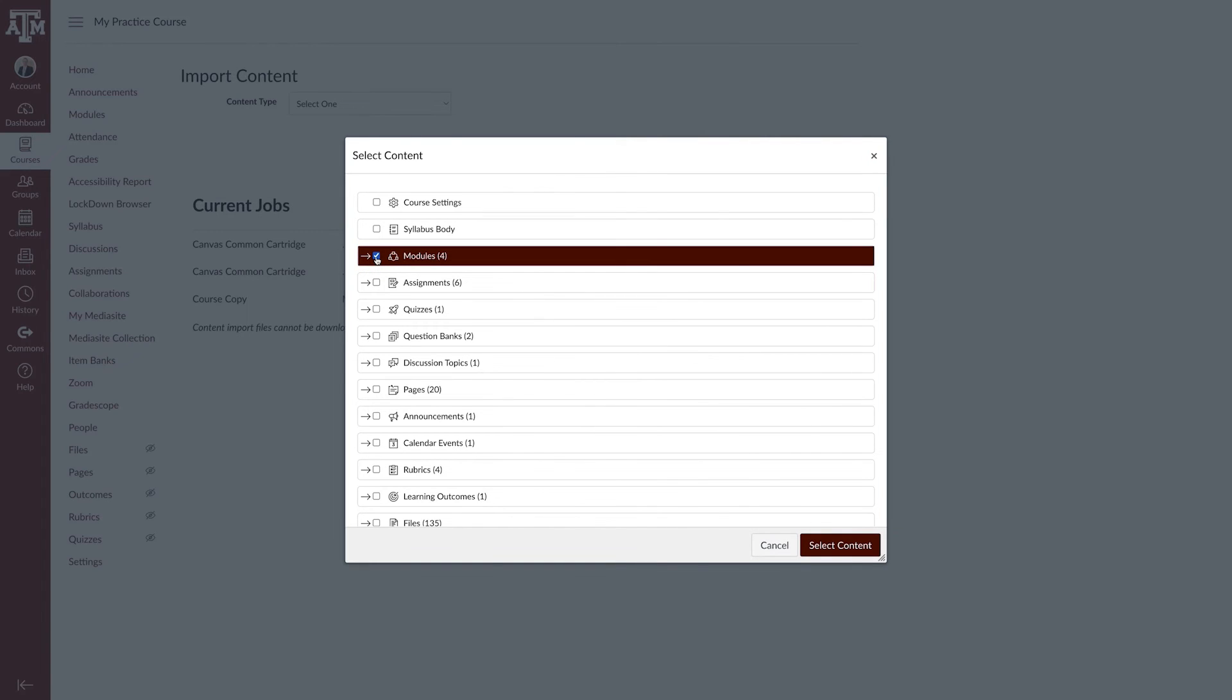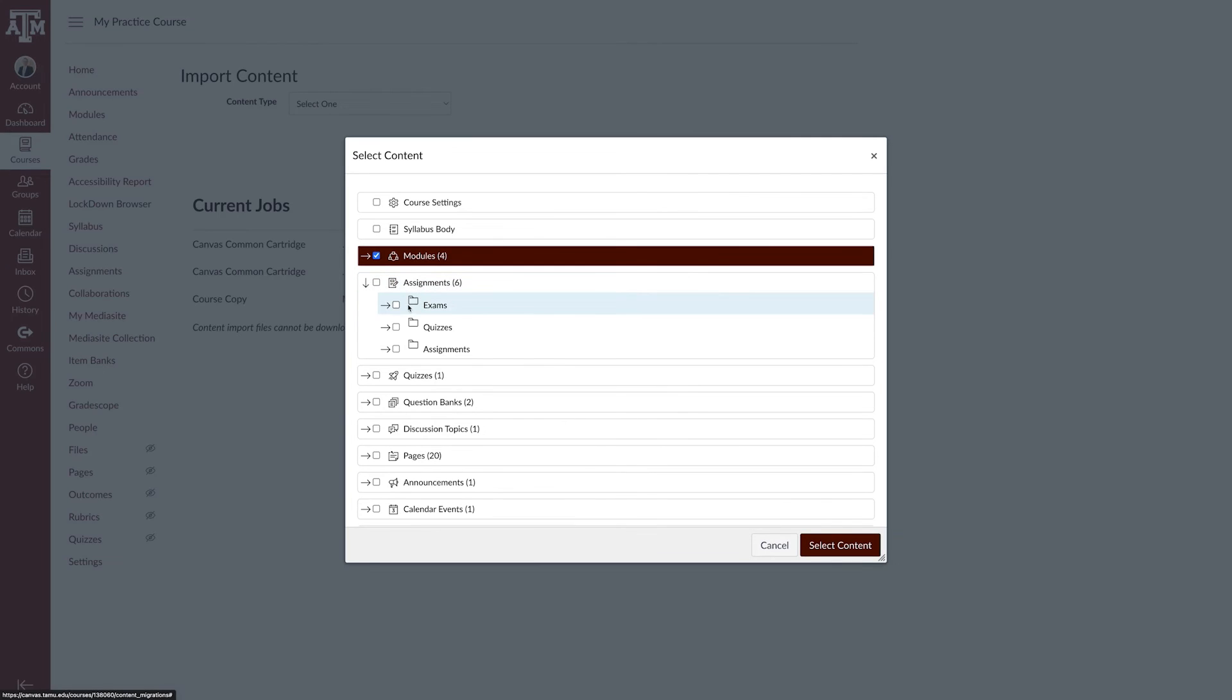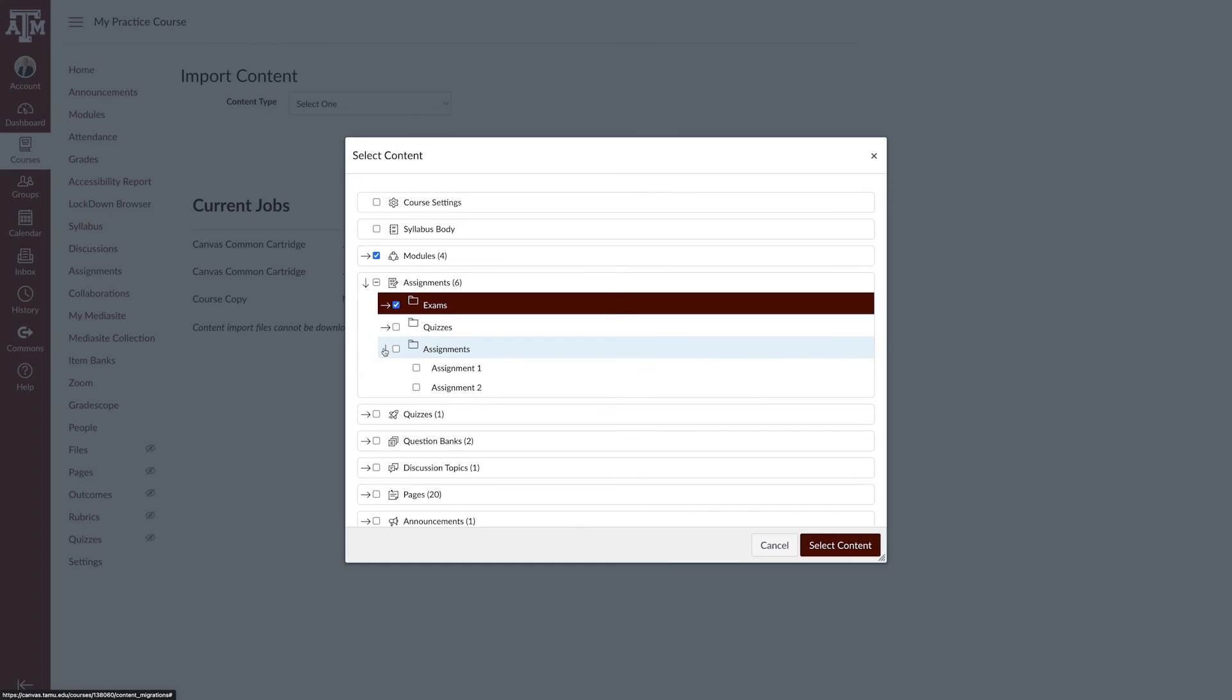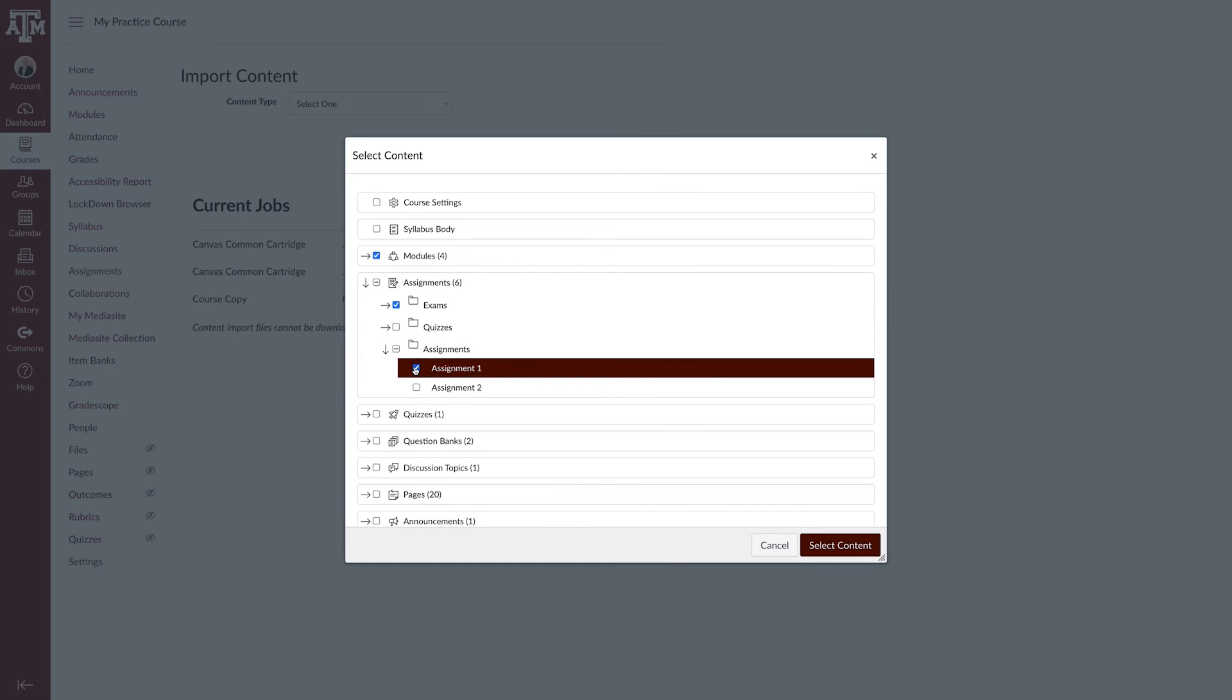To import only a few items from a content group, expand the group and select the specific items to be imported. Canvas places a dash in the Content Group checkbox indicating not all items are selected within the group.